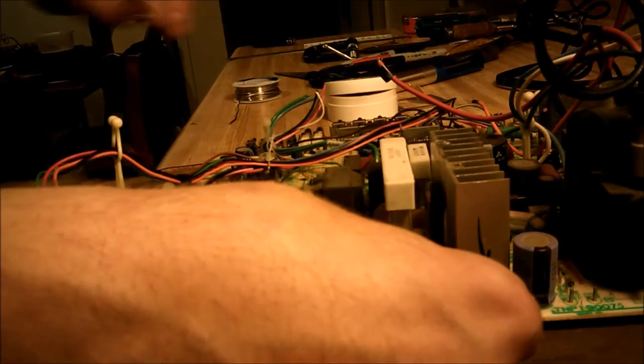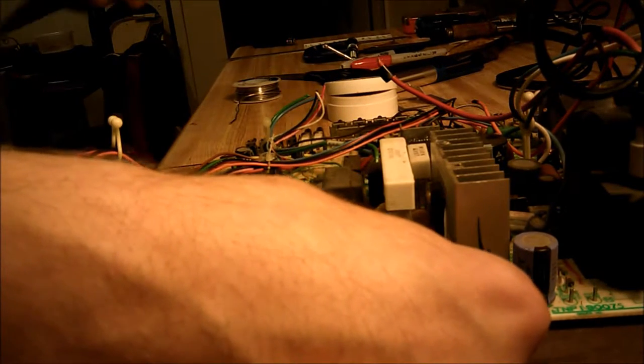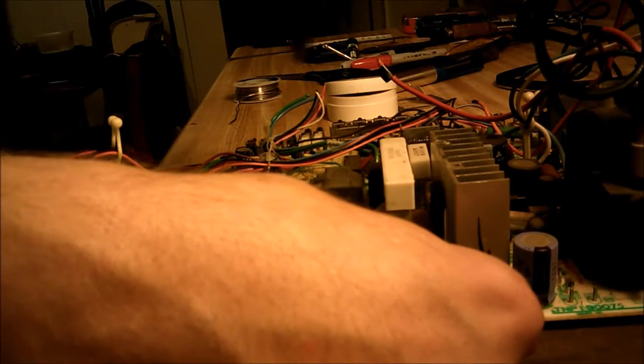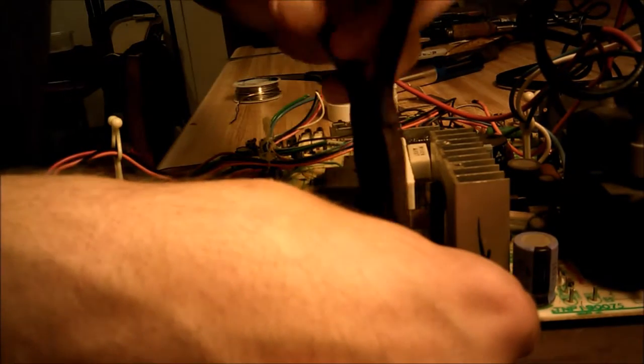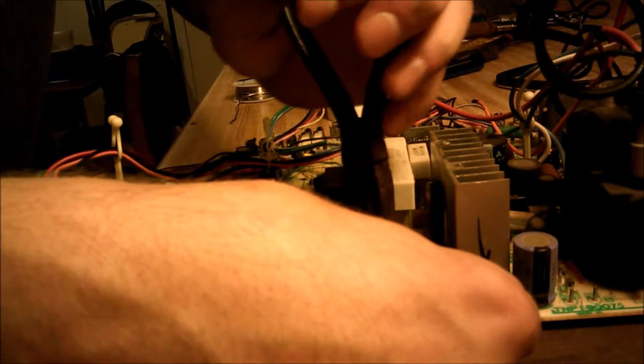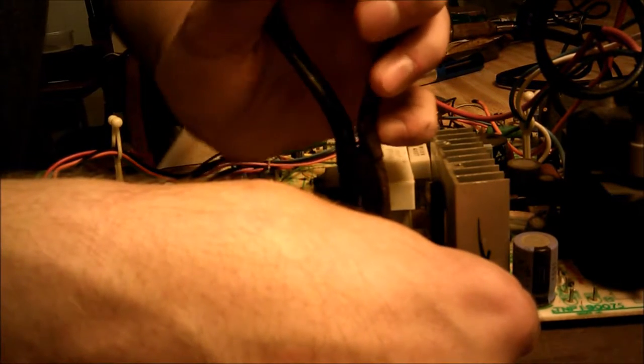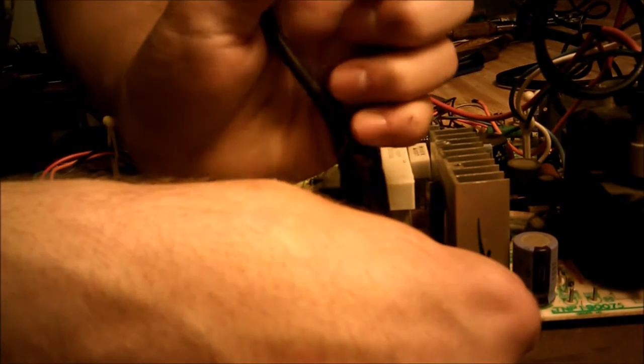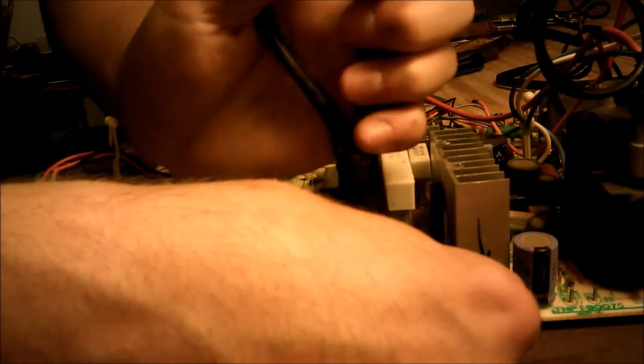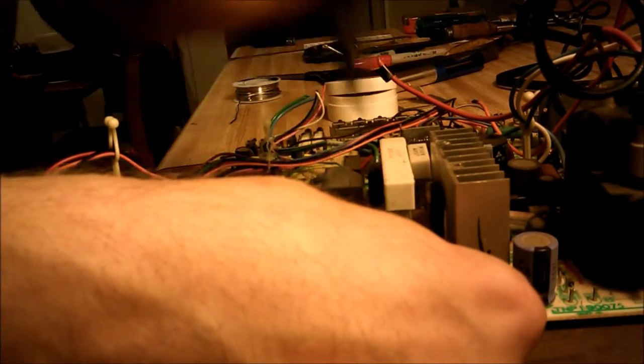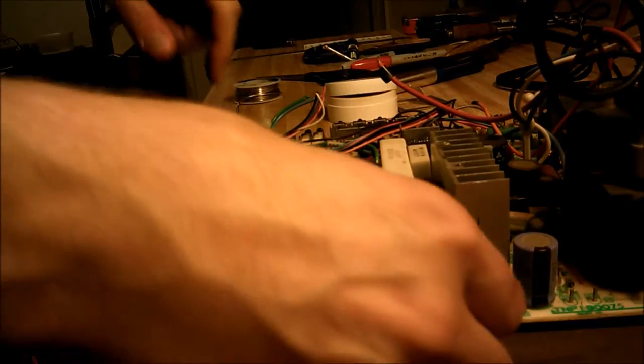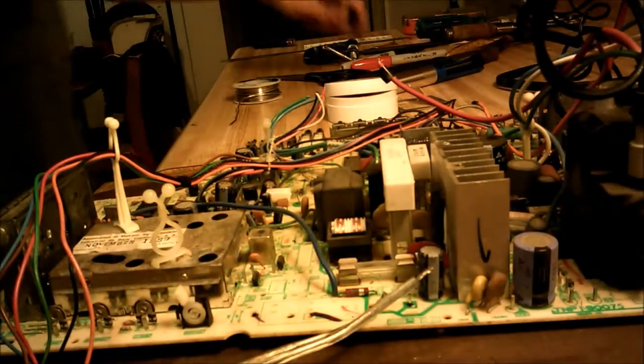Now what I could have done is remove the posts all together and solder them straight into place, but I like having them there just in case I want to remove this wire or do anything else. It makes it a lot easier. Now I've got that one in place.